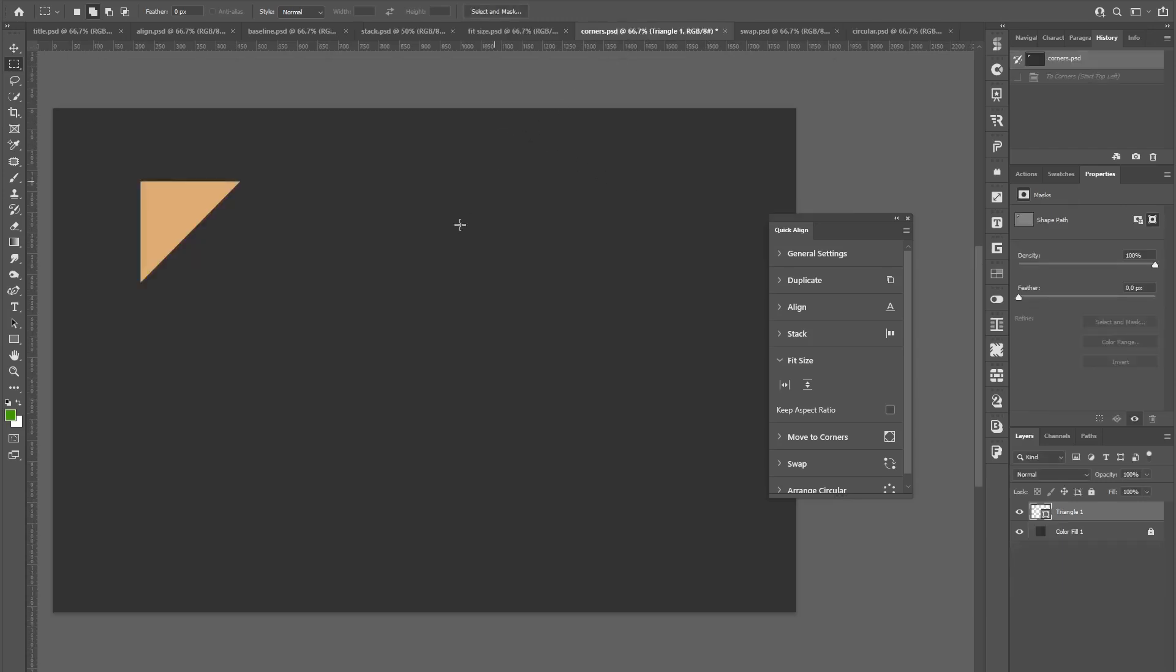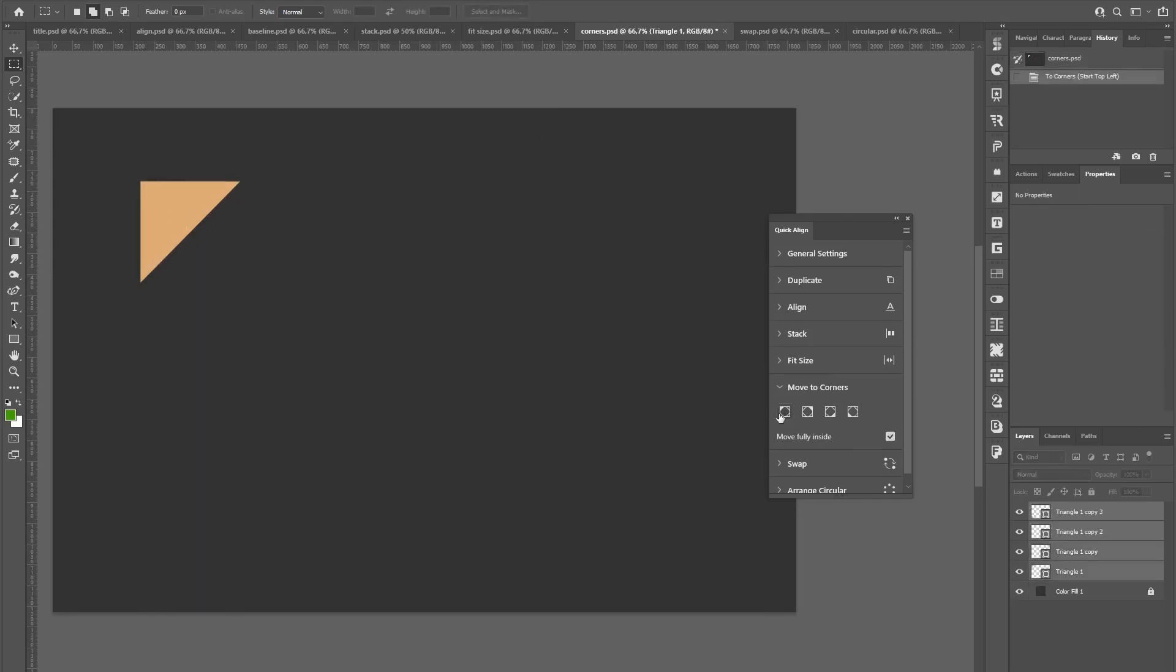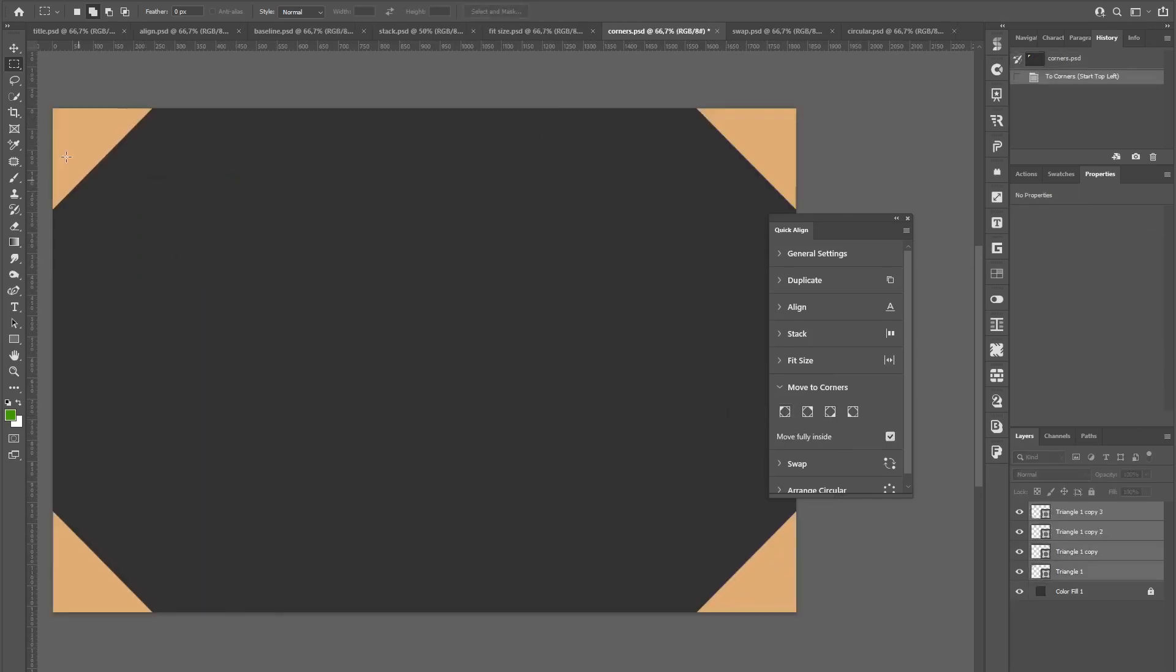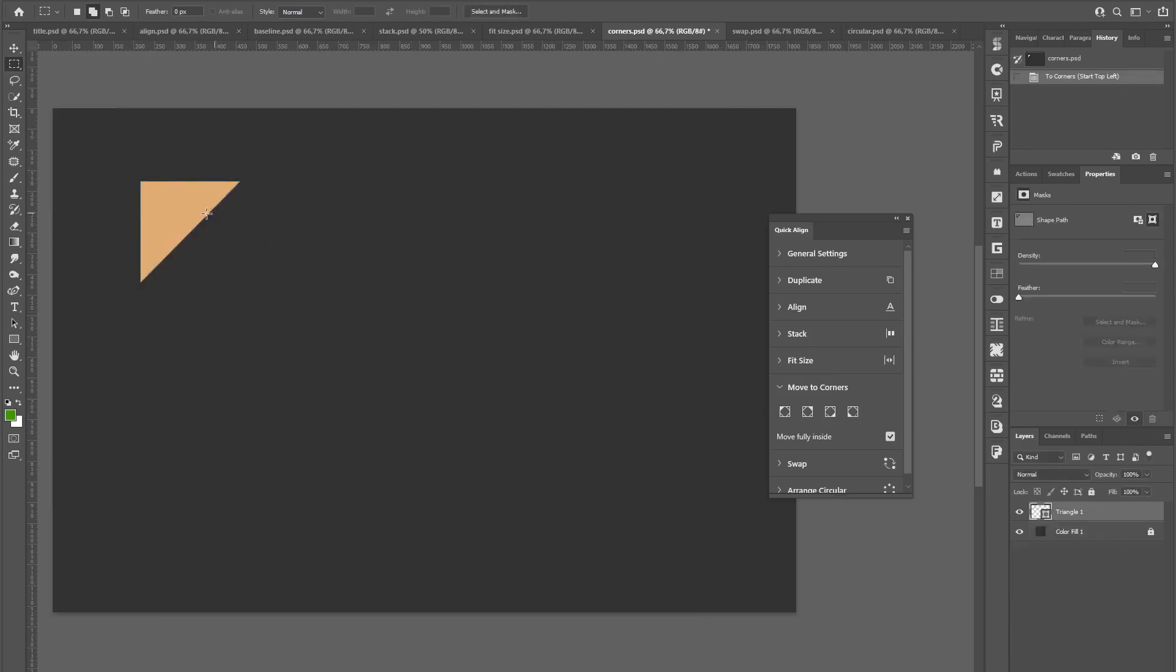Alright, next function is called move to corners. And you don't even have to create a copy of your layer, you can just select it, click the button, and the plugin will move and copy and rotate the layer to every corner.